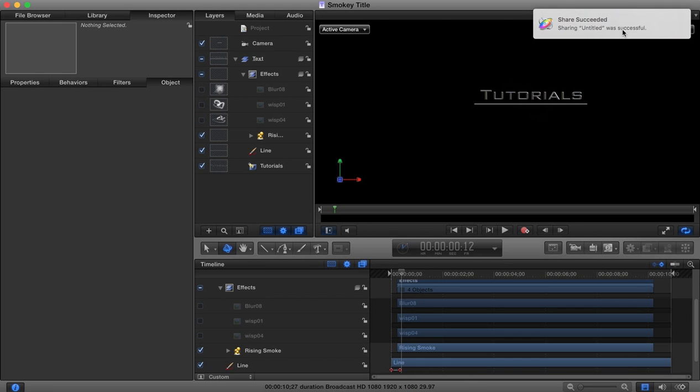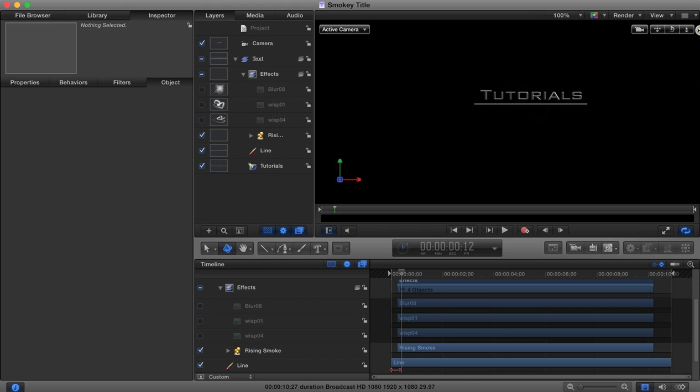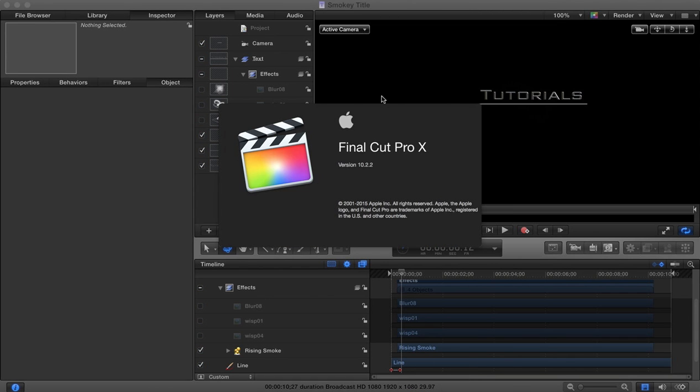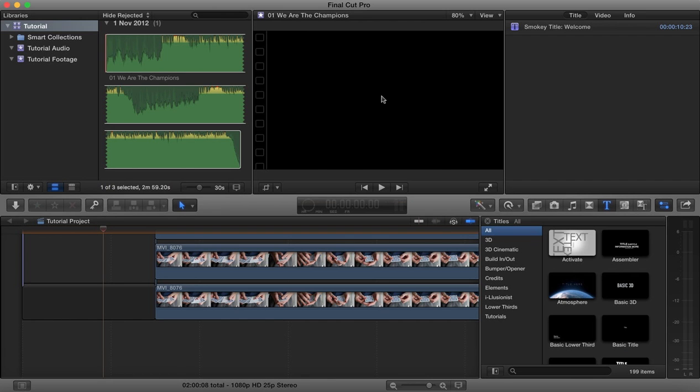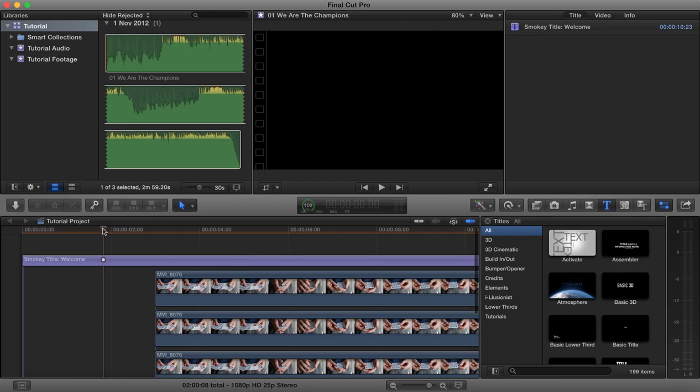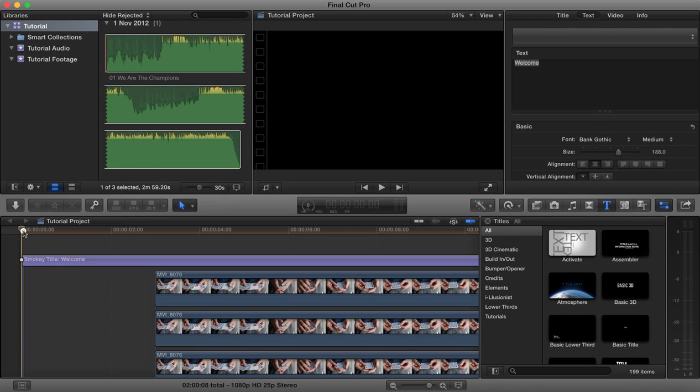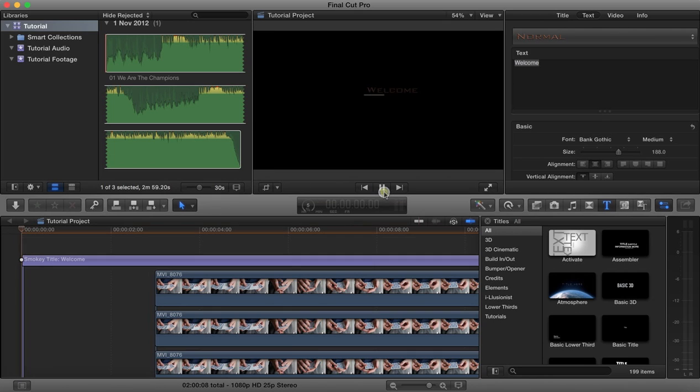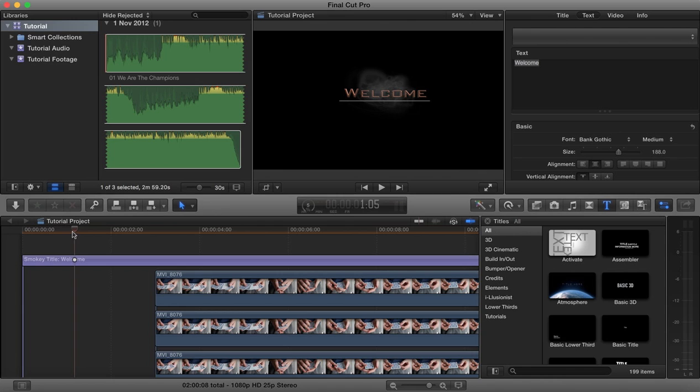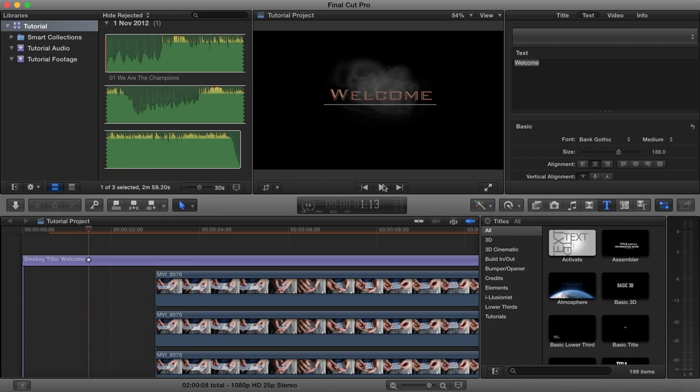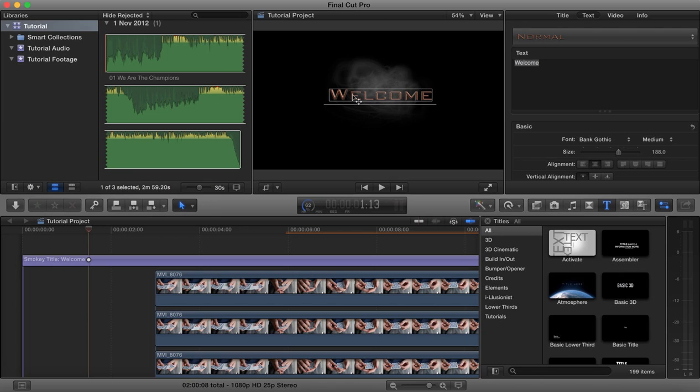Once those changes have been saved, they'll automatically be reflected over in Final Cut Pro. It takes a little bit of time because we also generate a preview. We'll come back over here to Final Cut Pro, and that change to our title should now also be reflected here. You'll see that now the line is being drawn on from the one end as opposed to from the middle. So any changes that are made in Motion 5 to the template will automatically be reflected over in Final Cut Pro. But changes that you make to the published parameters here in Final Cut Pro will not be reflected in Motion 5.